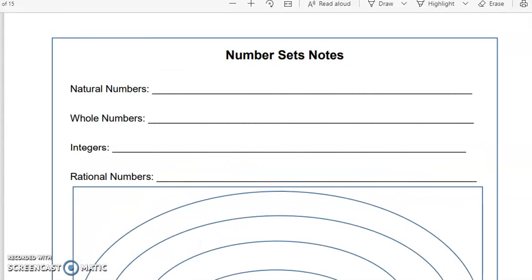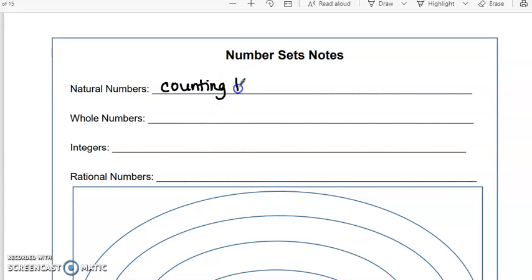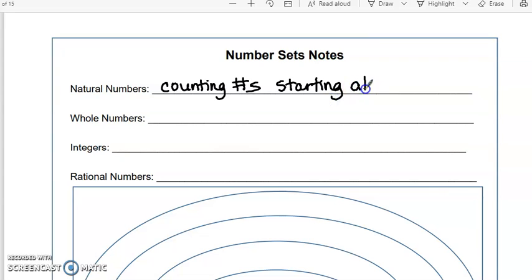We're going to talk about these. You've probably heard of all of these, except you might not remember natural numbers. So natural numbers are basically your counting numbers — I'm going to put that number sign — counting numbers starting at one. So basically one, two, three, four, dot dot dot. No decimals, no fractions, nothing.